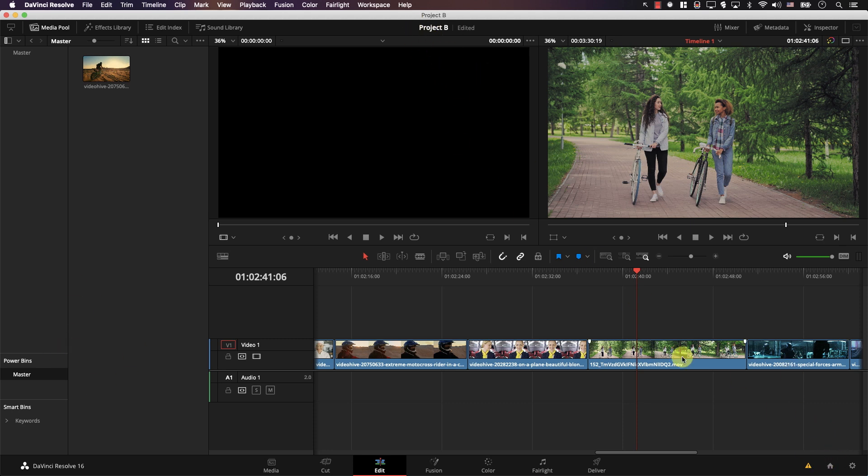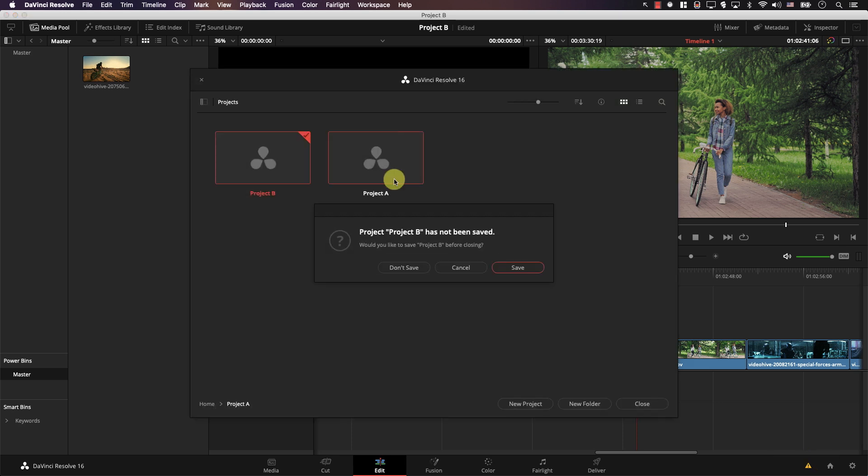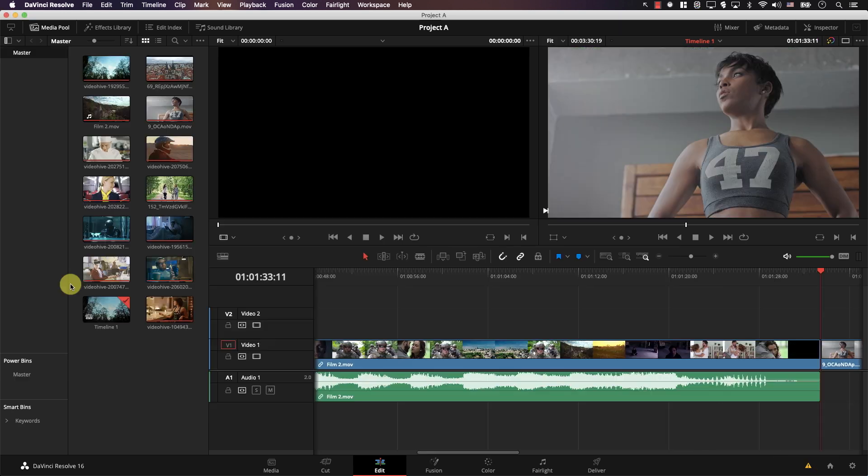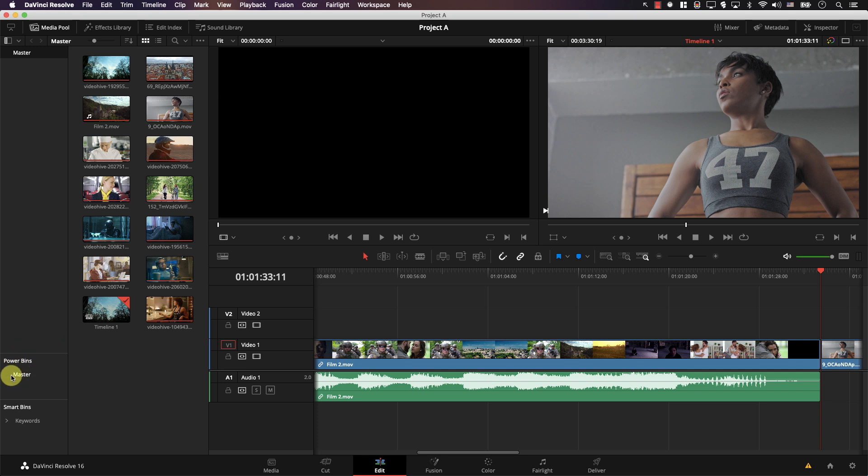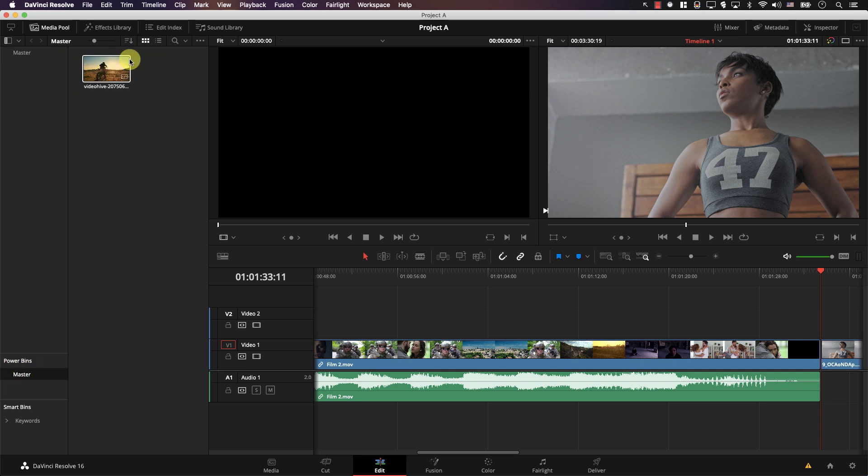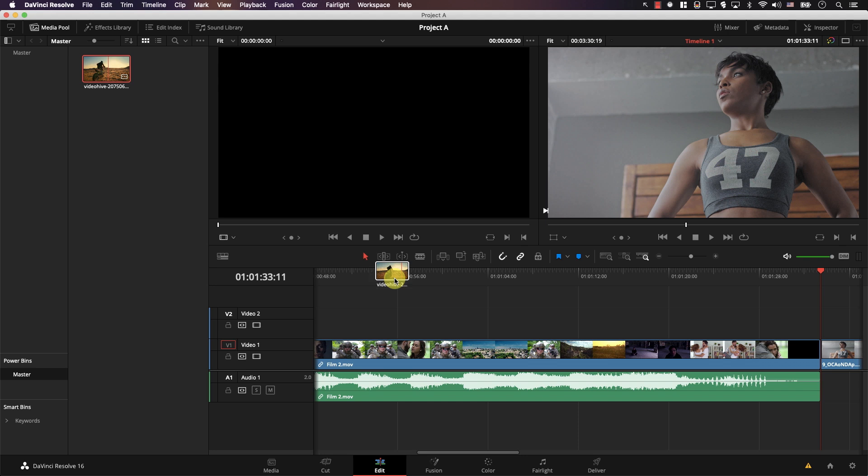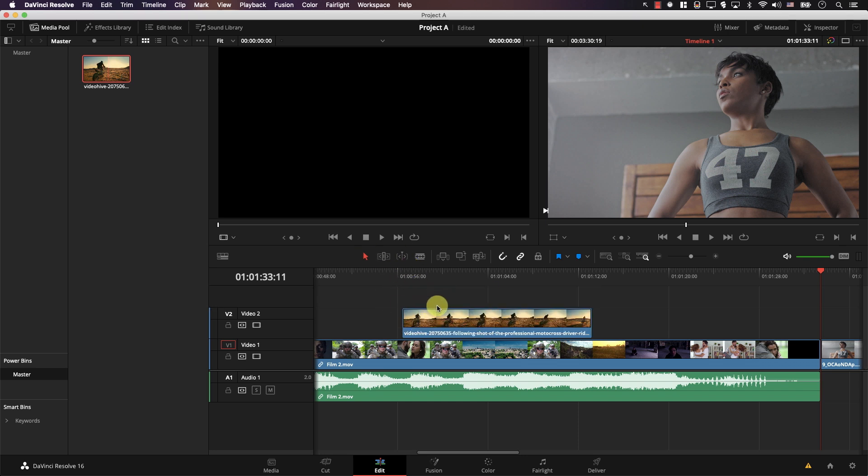I'll click here, switch to project A, save. And now in project A, I have power bins to the left. And if I open master, I have the same file available here. And this works the same as any other normal file in any bin. I can drag the clip to the timeline and work with it normally.